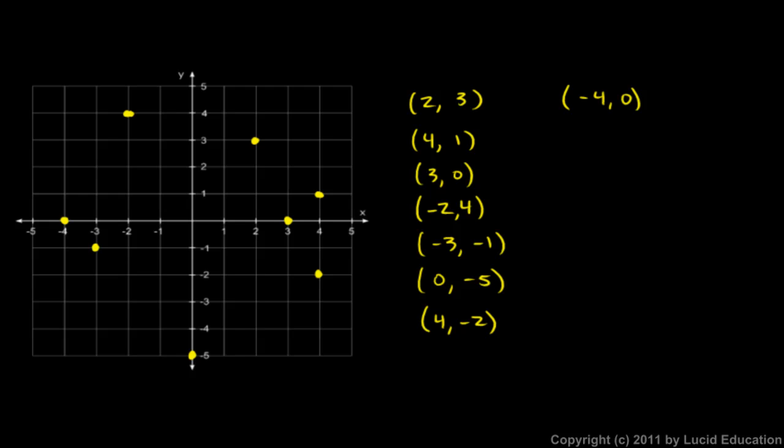And just to illustrate that we can have fractional values as well, the point 3, 1.5, we can go 3 to the right and then 1 and a half up. So that would put us at this point right here. That's the point 3, 1.5.